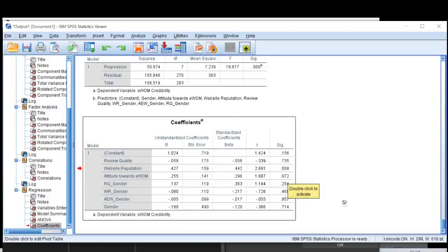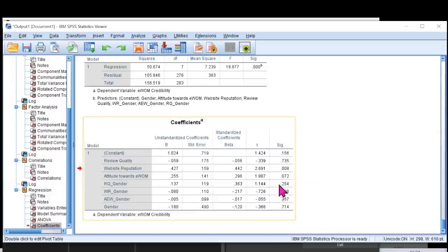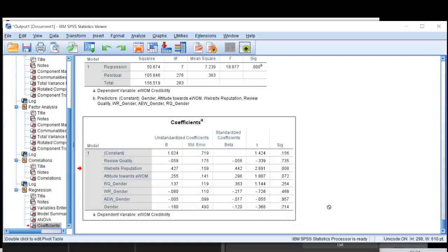Now interaction of gender with RQ is insignificant. Unluckily, none of my interactive terms in this case are significant. So what we can deduce from this calculation is that gender does not moderate any of the independent variables that we have in this data.